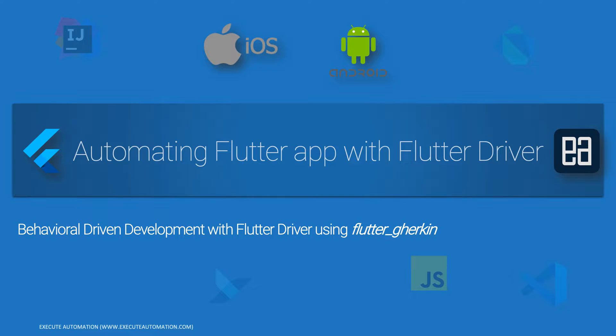In this video I'll be talking about behavioral driven development with Flutter driver using Flutter Gherkin. Alright, so let's get started.